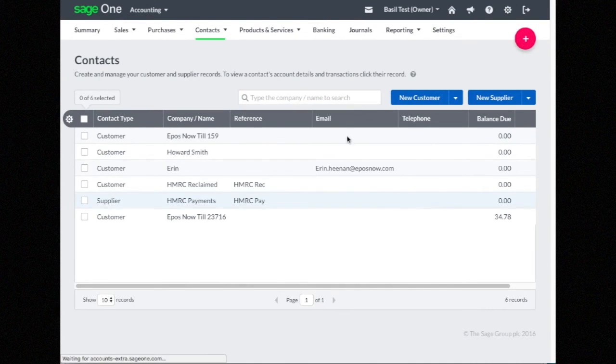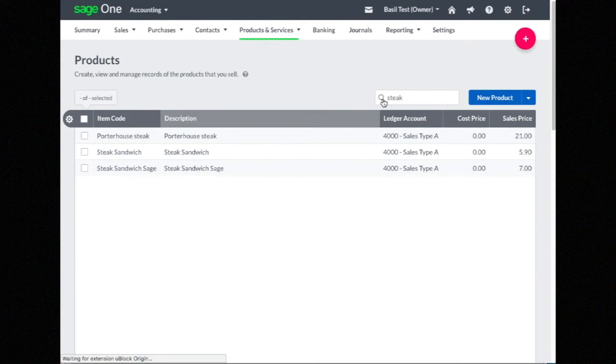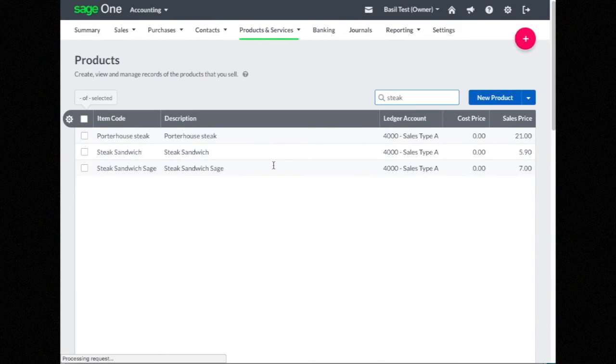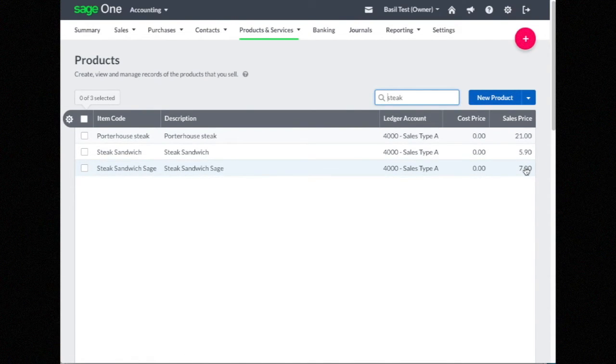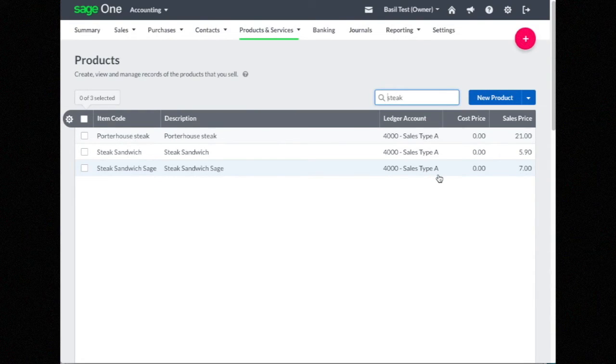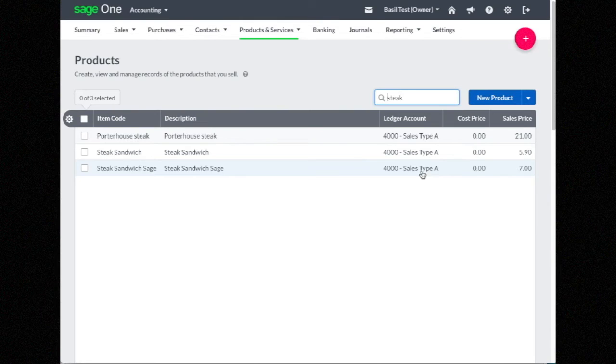to products and search for Steak, you'll see I've got Steak Sandwich Sage at £7. So that synchronizes in both directions - the same for contacts and suppliers as well.